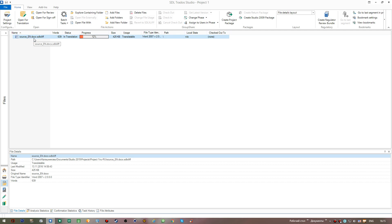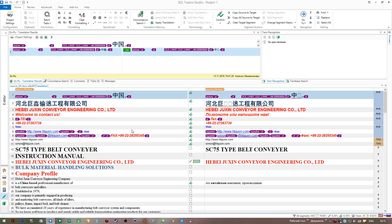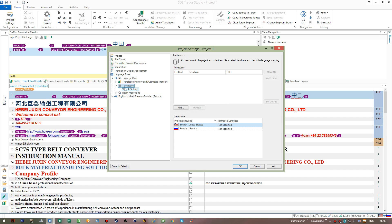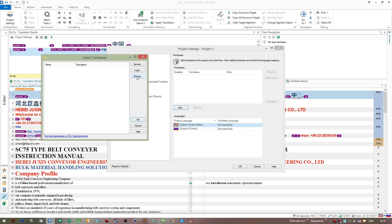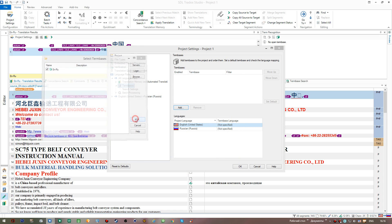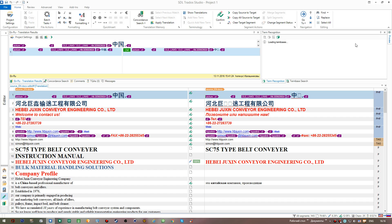Now I return to SDL Trados Studio and go straight to our project — Project One — and open the file we're dealing with. I go to Project Settings, then under All Language Pairs there is a Term Bases subsection. I select it and press the Add button, then browse to my Sample TB folder and select the term base. I click OK. A dialogue informs us that the default term base has been changed — just click OK again.